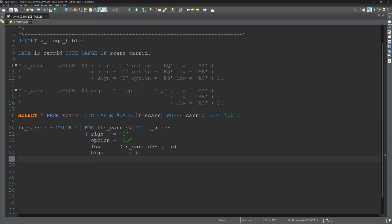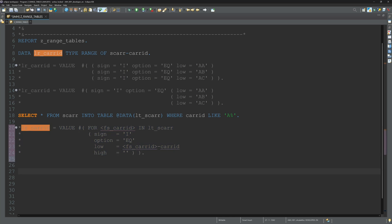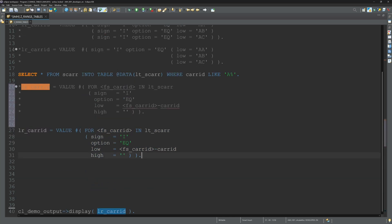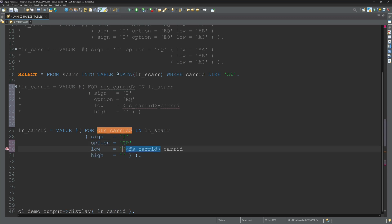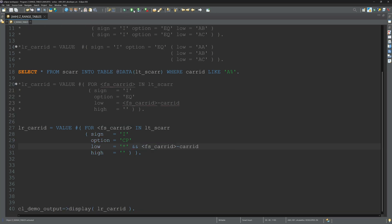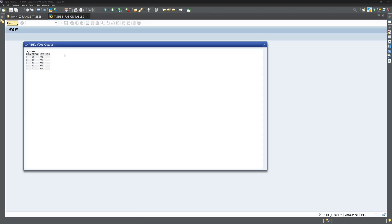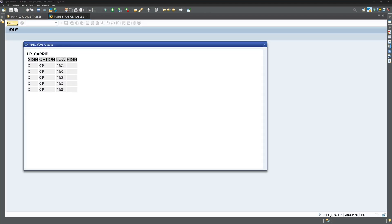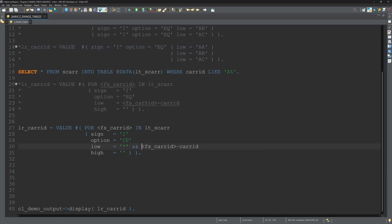We can add here wildcards. So we use the option contain patterns, and here we can add the asterisk. We see then the range table looks like this: the option is contain patterns and the low value starts with asterisk and the carrid.